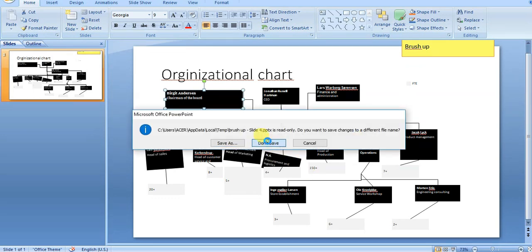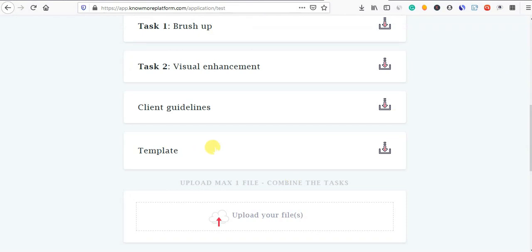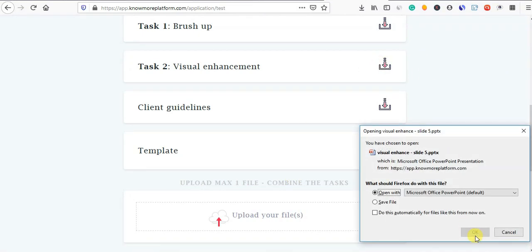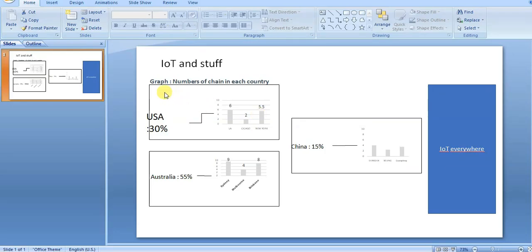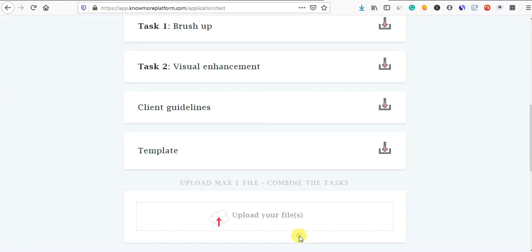You will save it and upload it. Now we will do it. This is visual enhancement. Now you can find visual enhancement. You will get a file — the visual enhancement. This is very attractive.